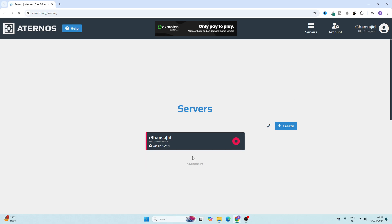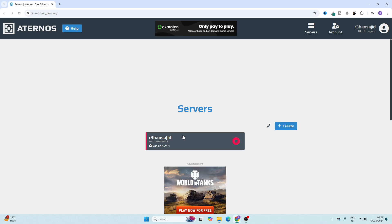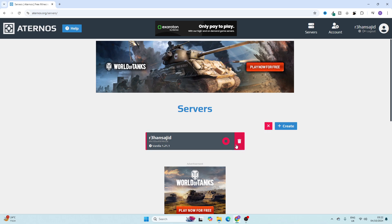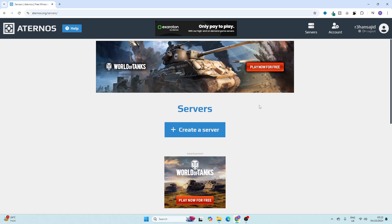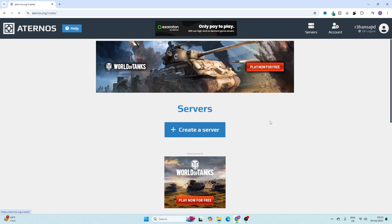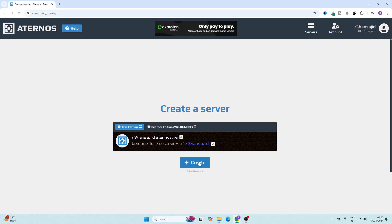This is my server. If you want to create a new server, let me show you how. Simply go to the server tabs and here you have to click on 'Create a Server,' and then click on 'Create.'